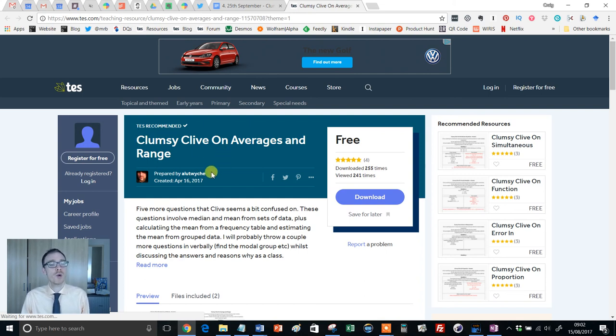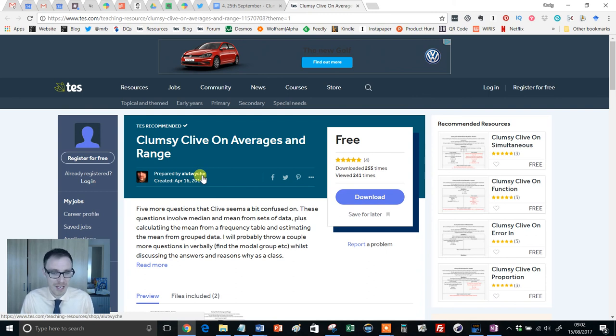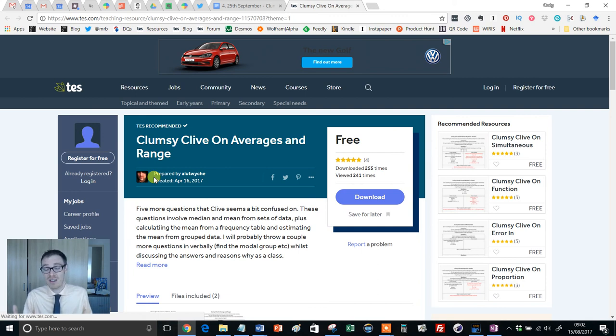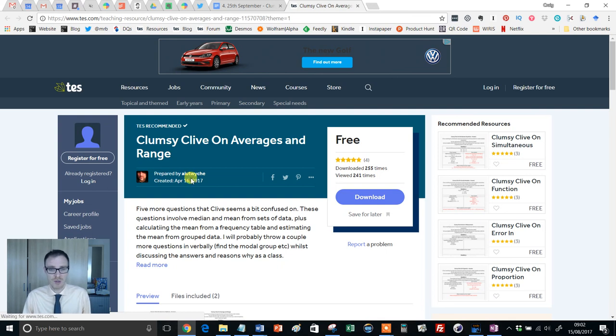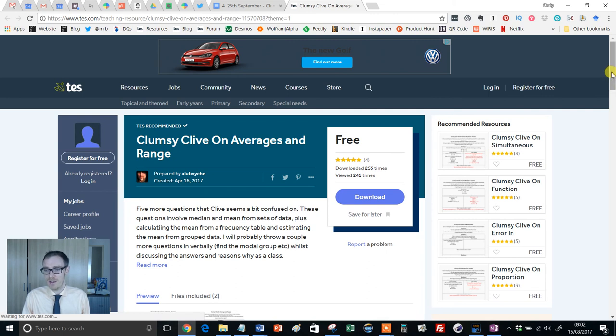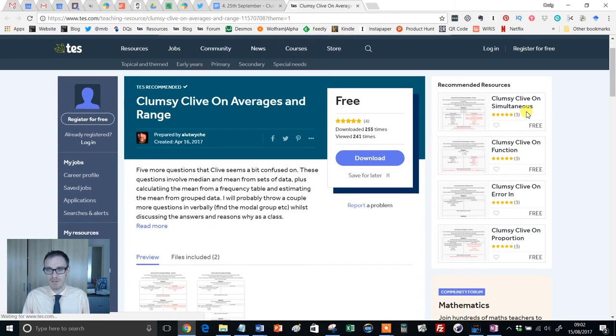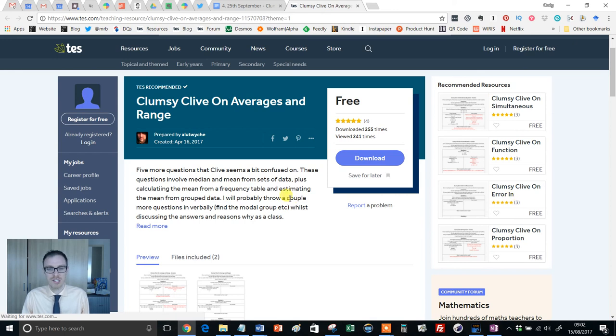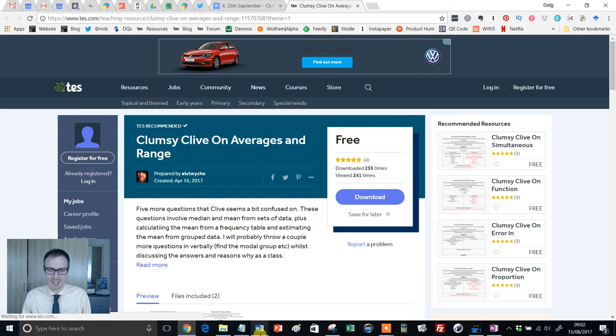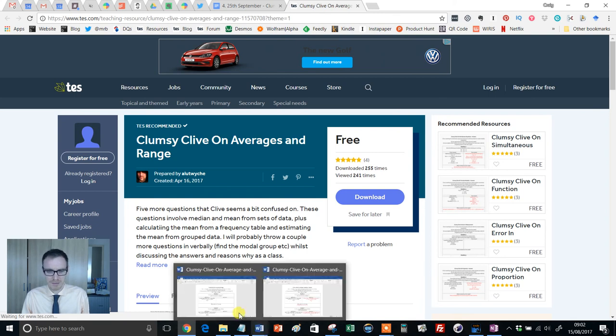It has been created by one of my all-time favorite TES authors. Give that man a knighthood. He has saved me so many hours and helped me produce some of the best lessons I've ever used. Clumsy Clive is brand new and I just think it's wonderful. You'll see here on the right that if you like Clumsy Clive, he's involved in all sorts: simultaneous equations, function machines, error intervals and so on. I'm building this up too much, but I don't think an anti-climax is coming your way.